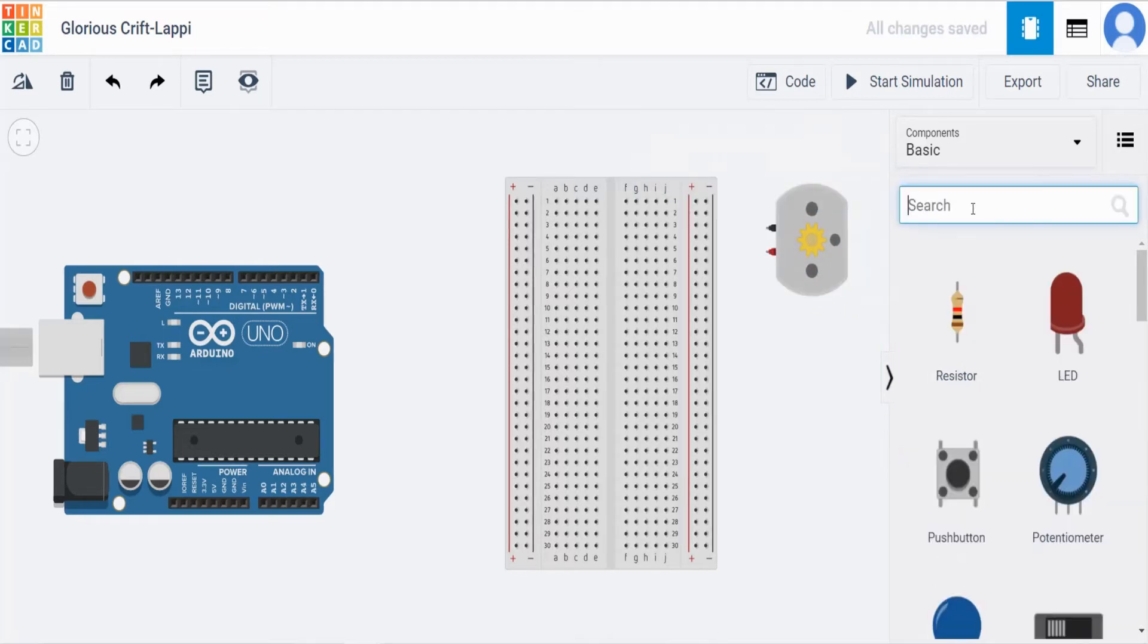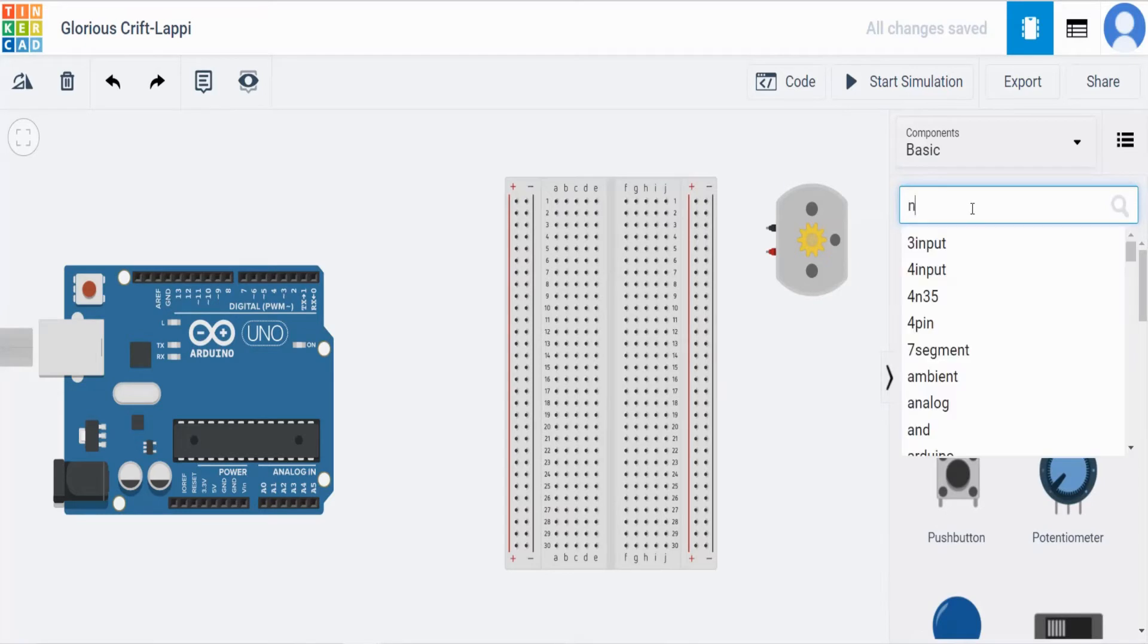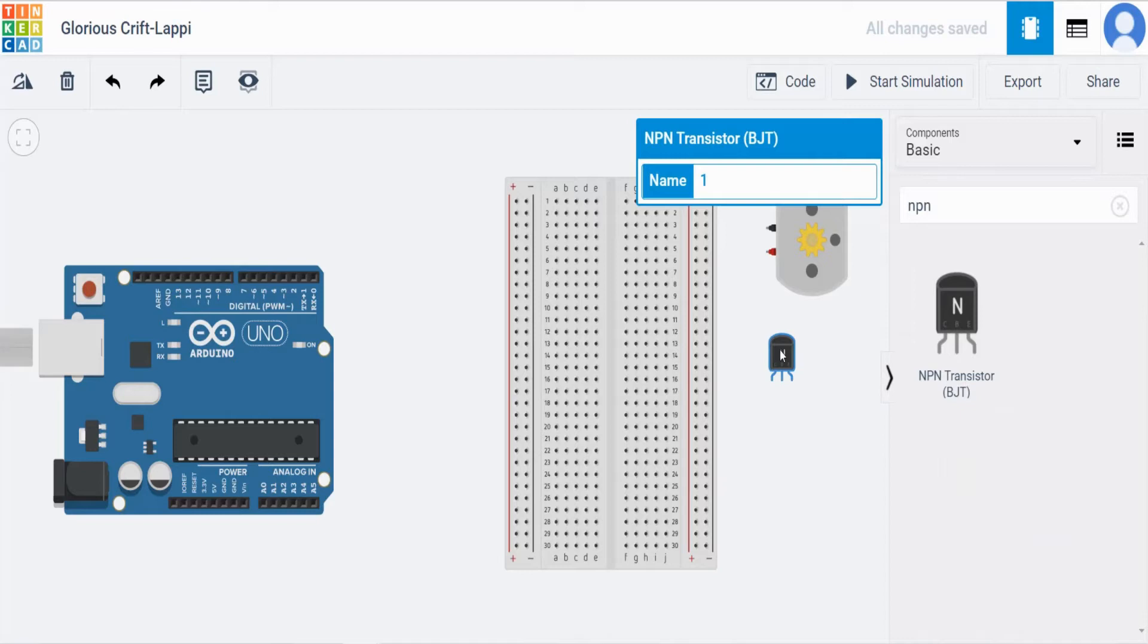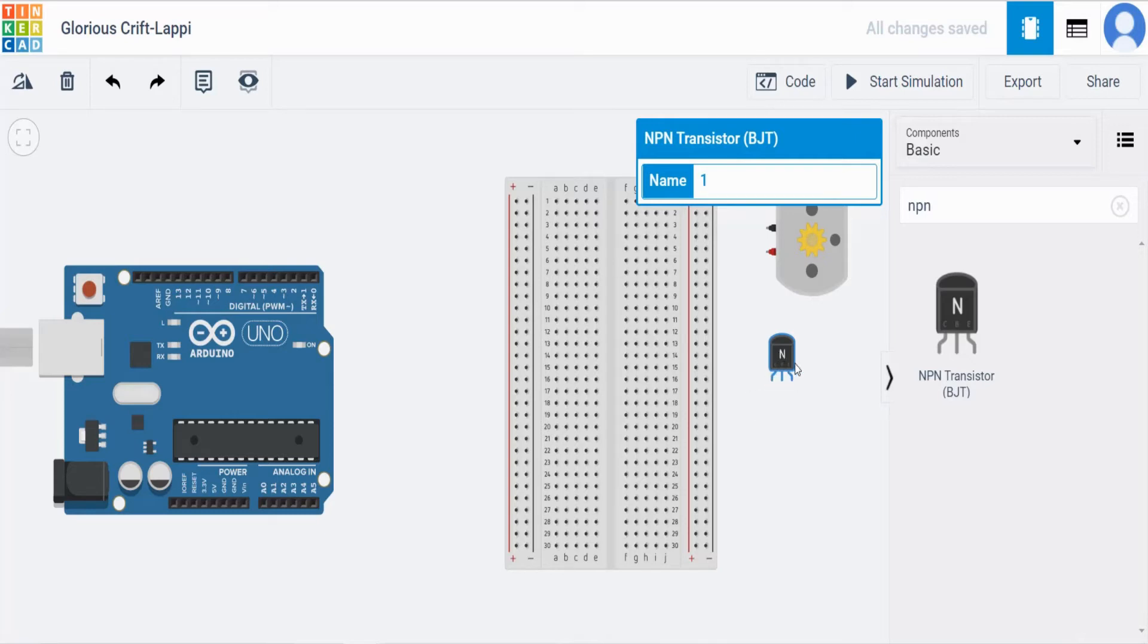Followed by that, next we are in need of NPN transistor. Keep it inside. This NPN which is used for amplifying the weak signal to the strong signal. NPN stands for negative, positive and negative. You can see emitter, base and collector.